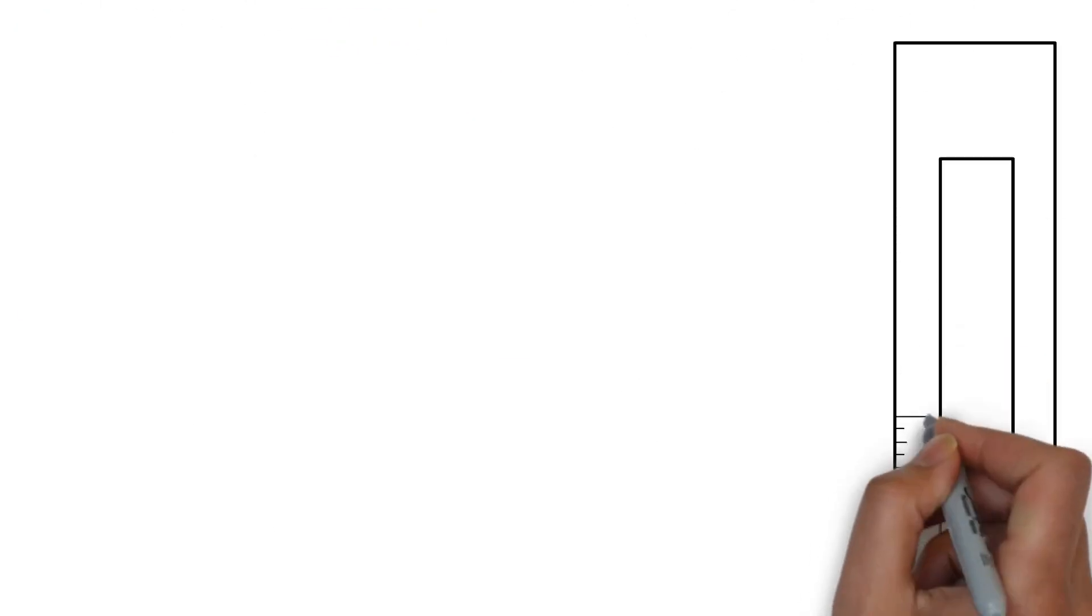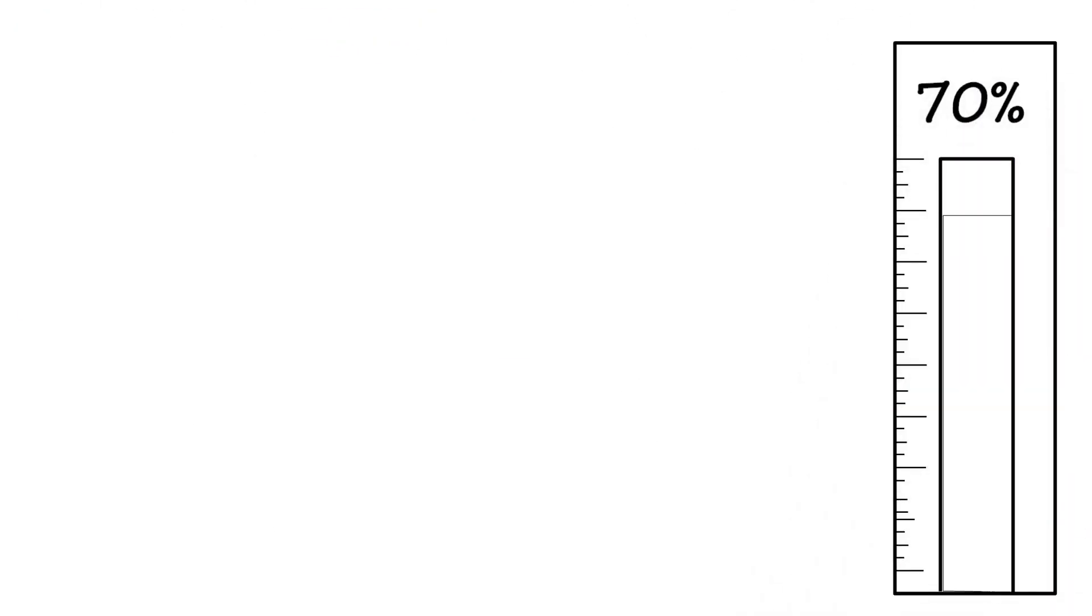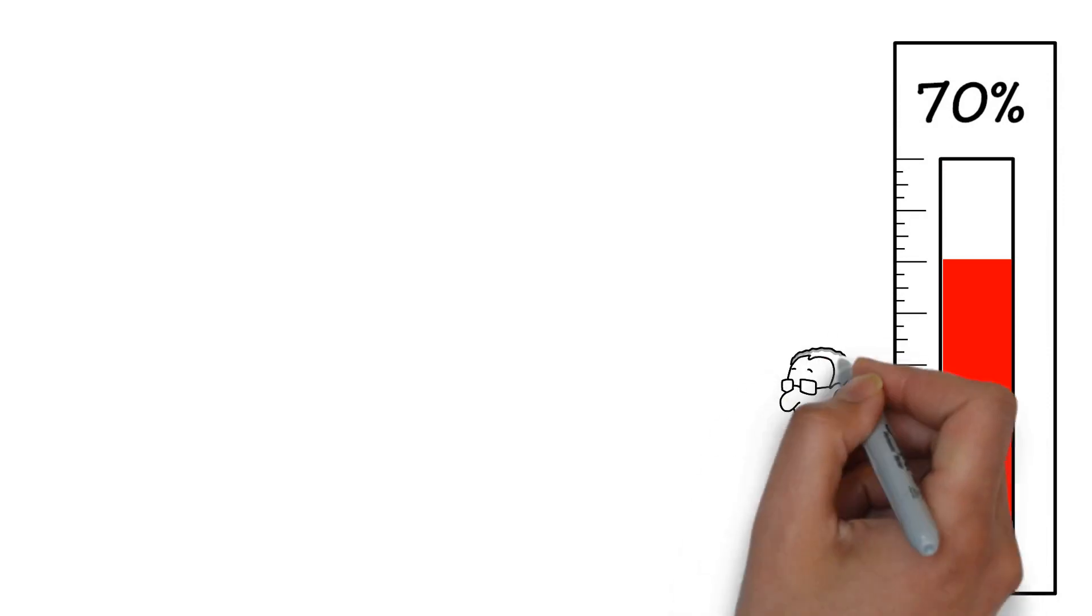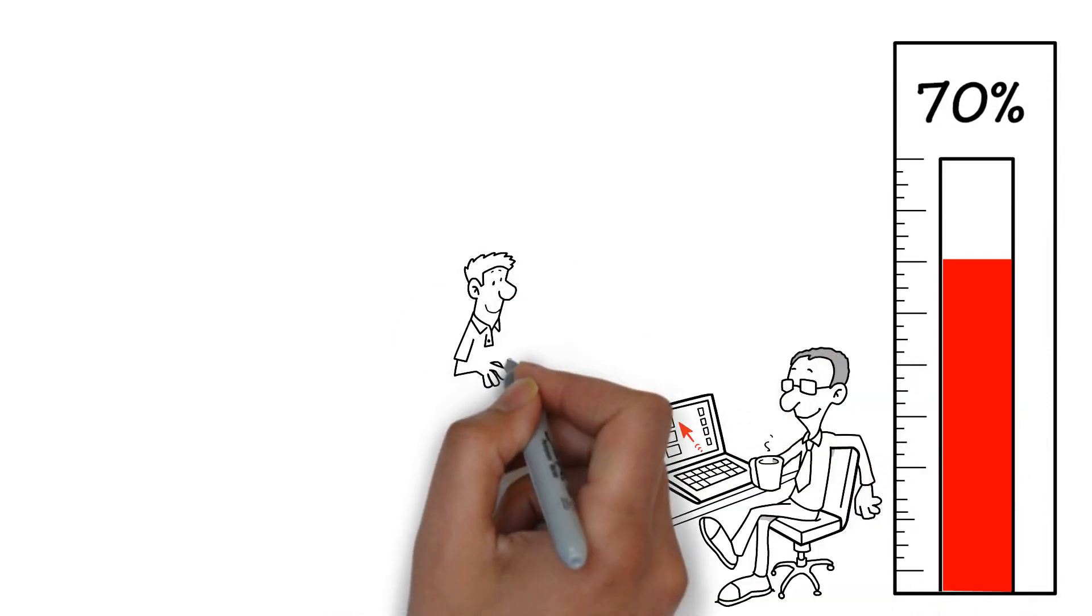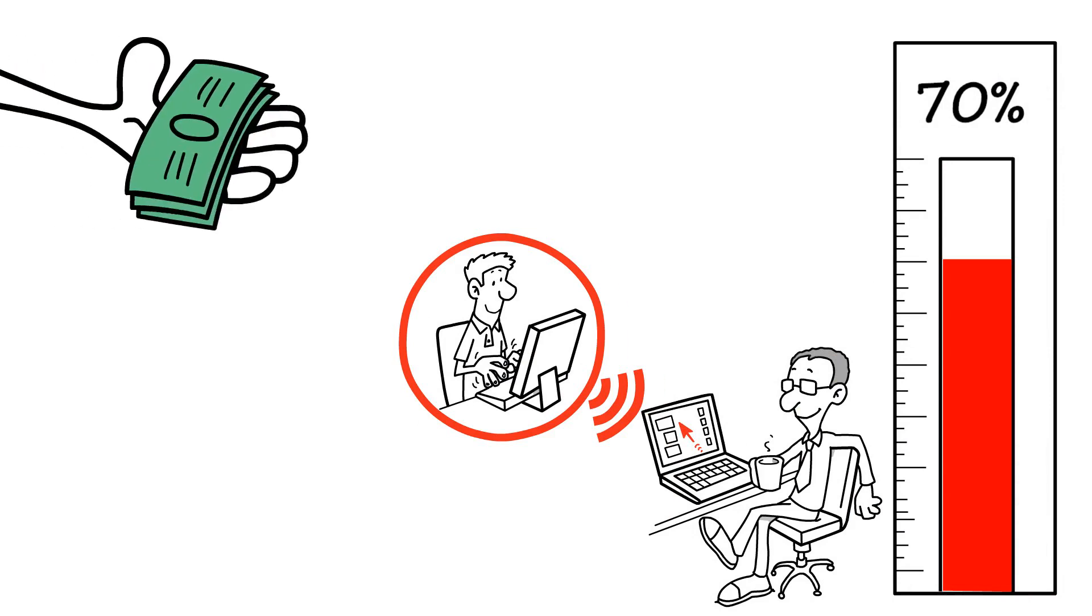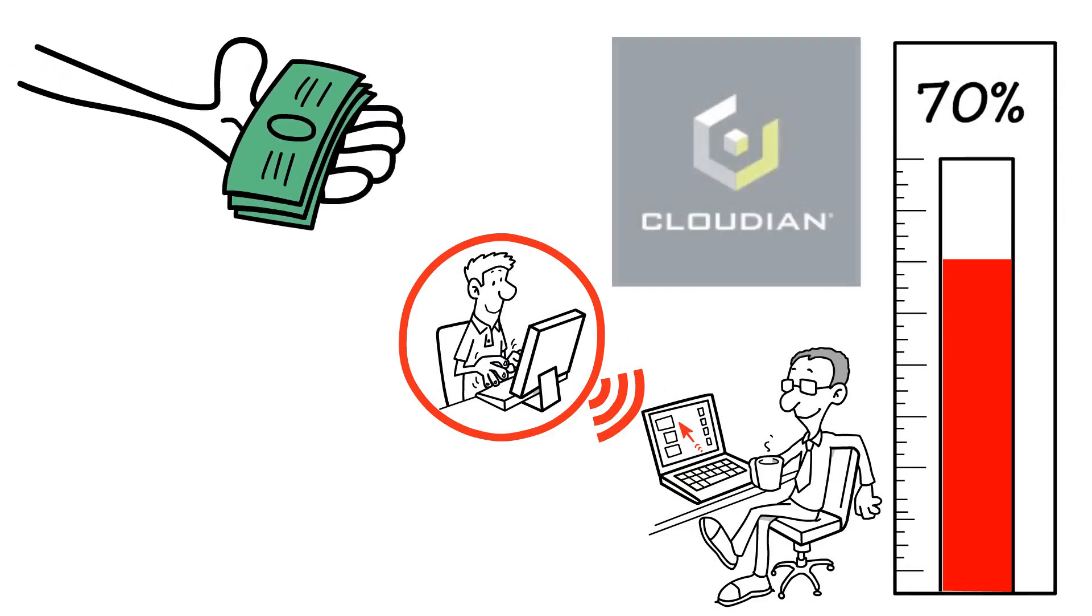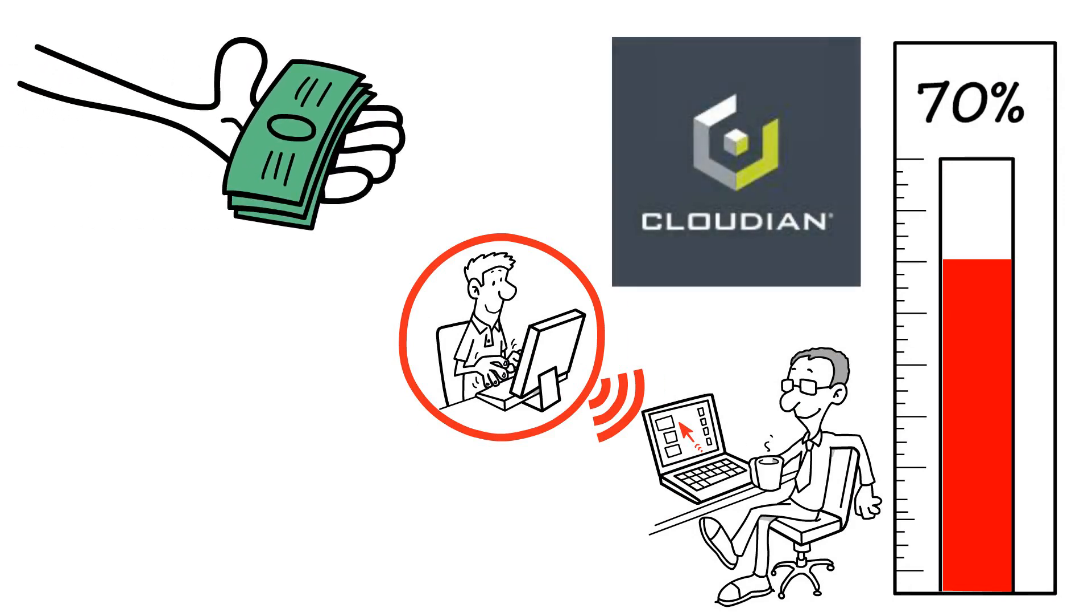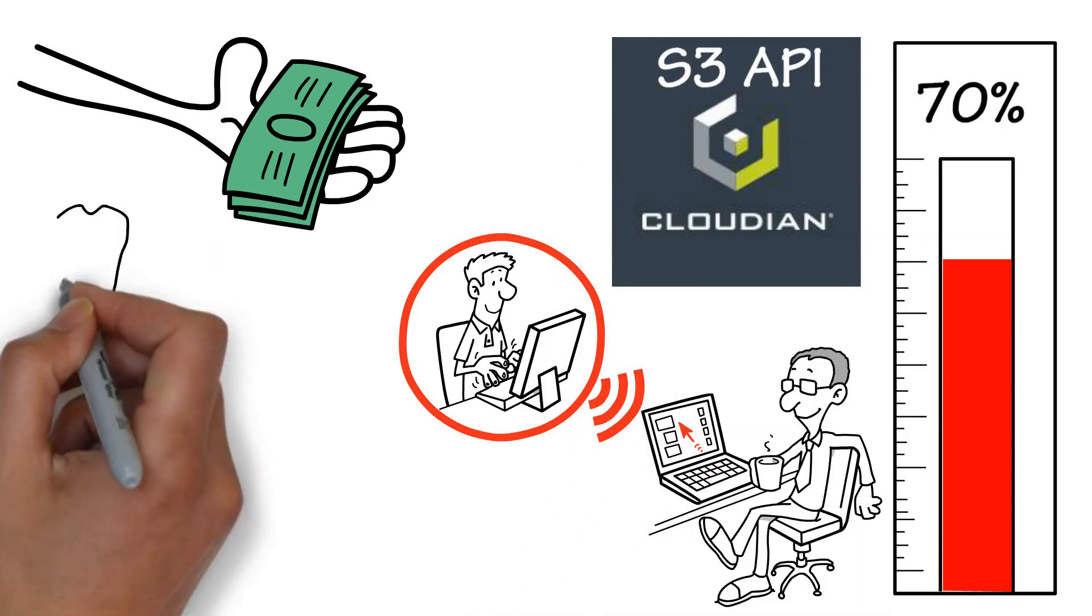This helps IT save 70% of the cost of traditional disk-based backup targets. By using the backup software you have today, IT can mitigate the cost and risk of change typically associated with similar projects.